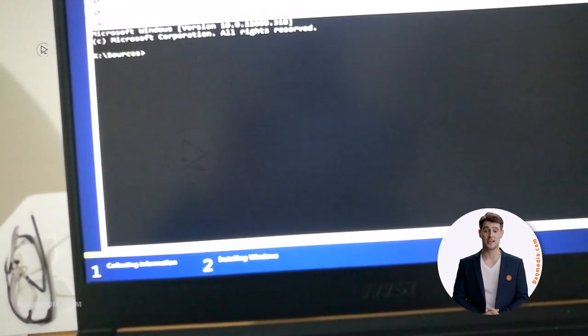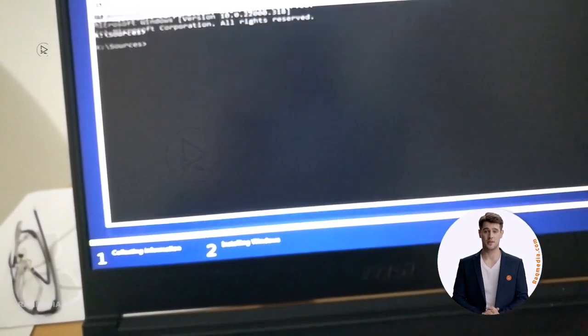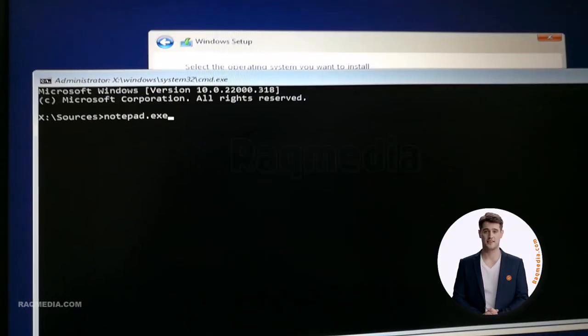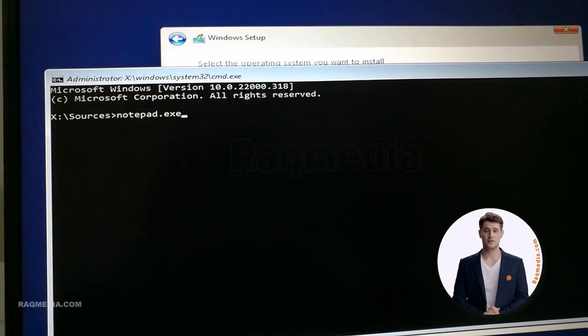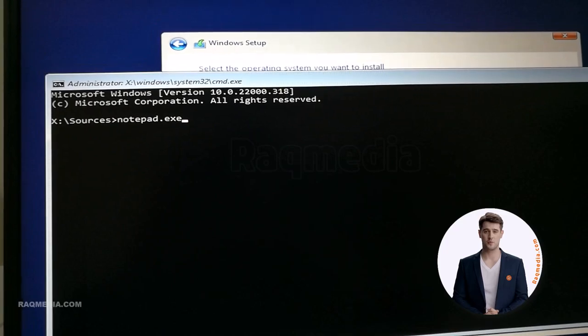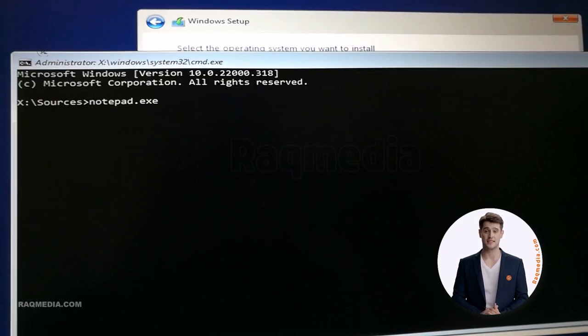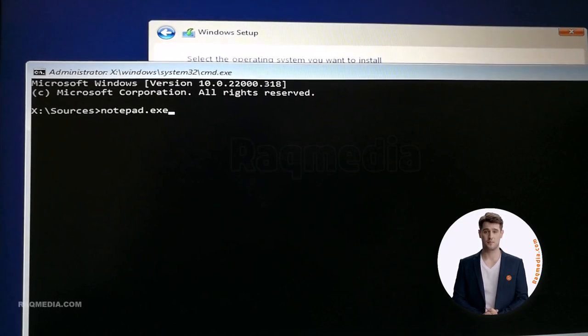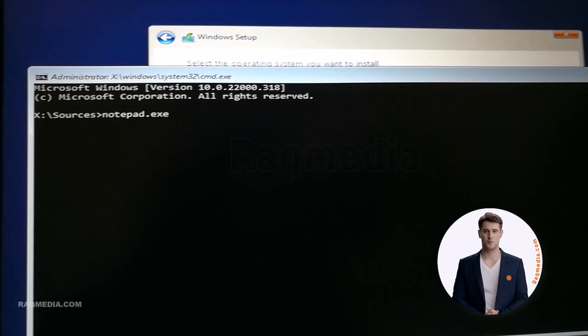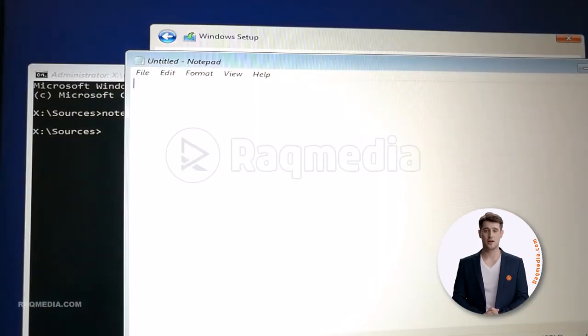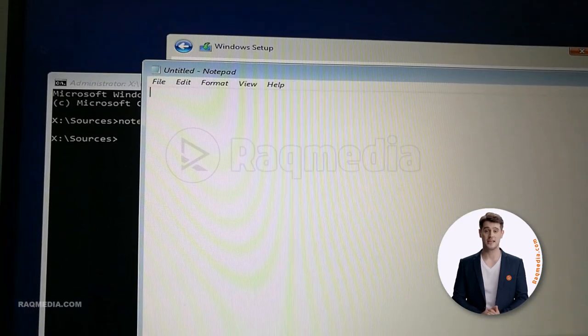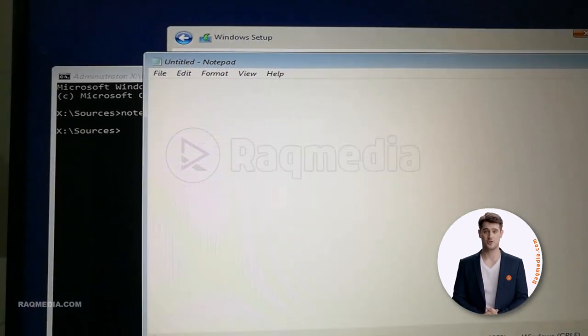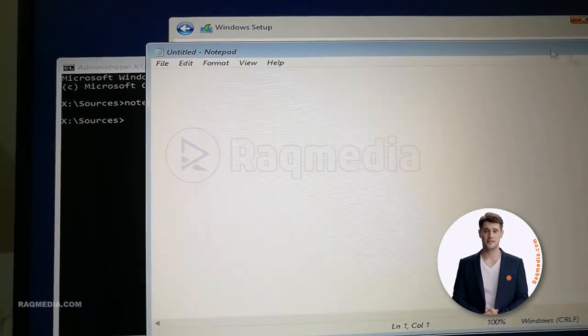Here we will be typing notepad.exe. This will execute the notepad in order to type in some lines of code to bypass the TPM.